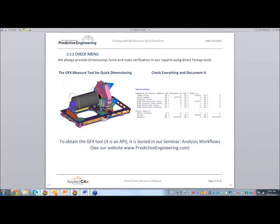We also always do a sum of forces and sum of masses — they're always in the report. One thing added in a later release is that if you have a body load being applied, it will calculate the amount of force from that body load given the mass of the structure, which is quite nice. Before that, you'd have to take the mass, open up the F06 file, and pull it out of the SPC reaction forces.